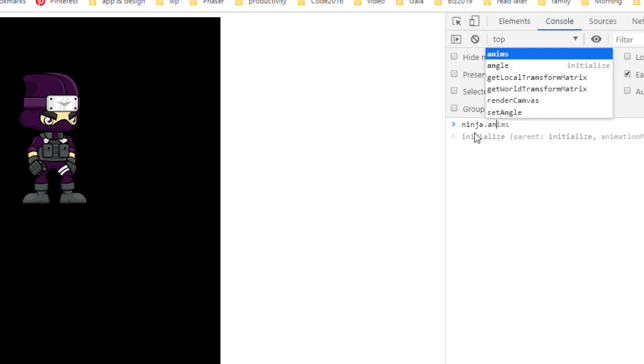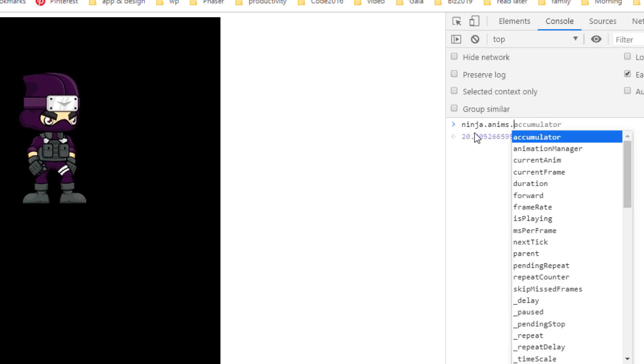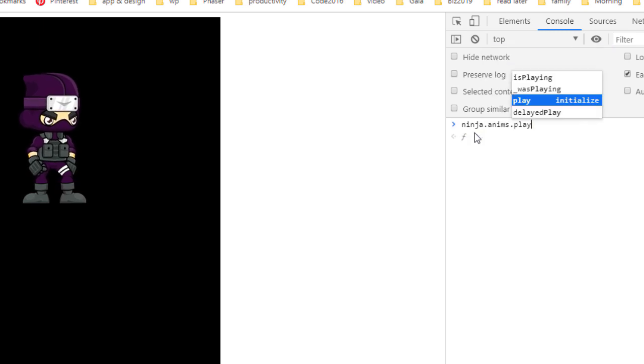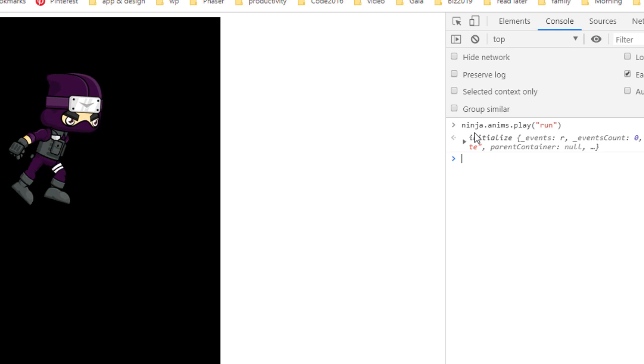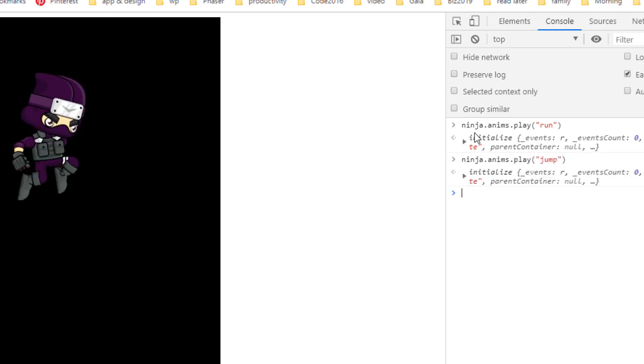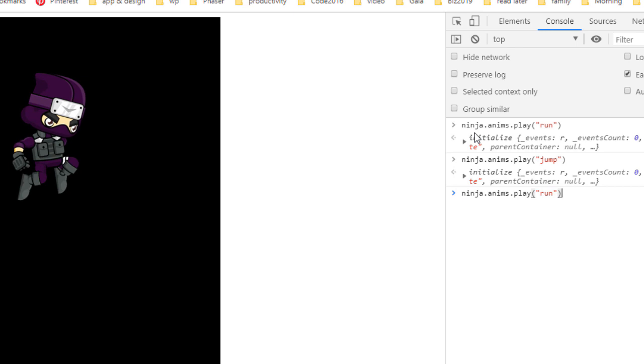So ninja.anims.play run, jump, and back to idle.